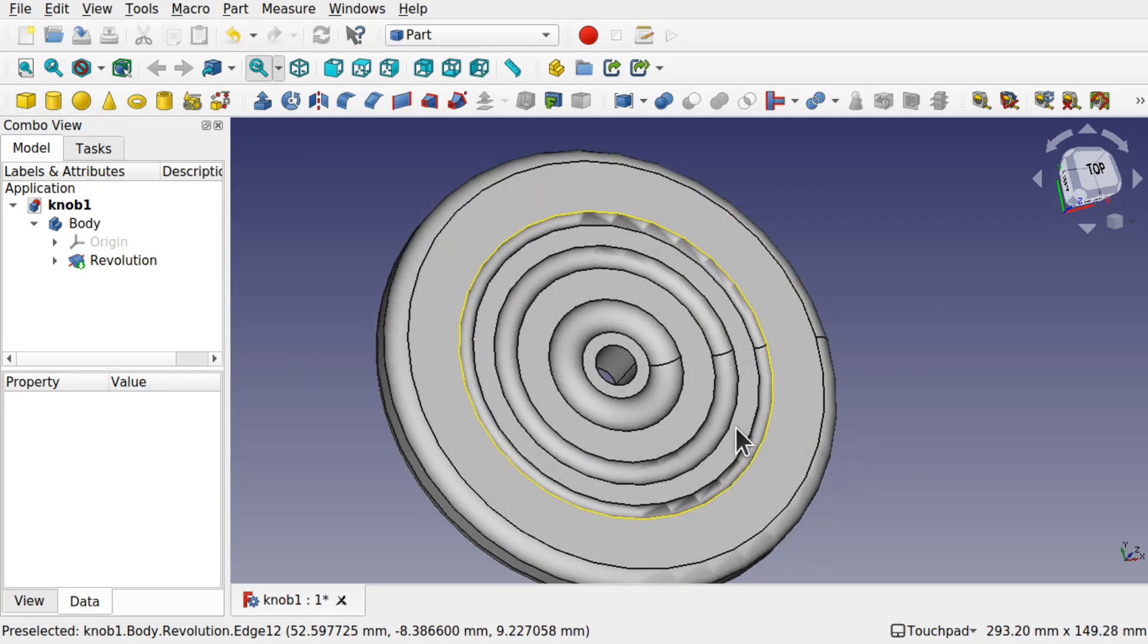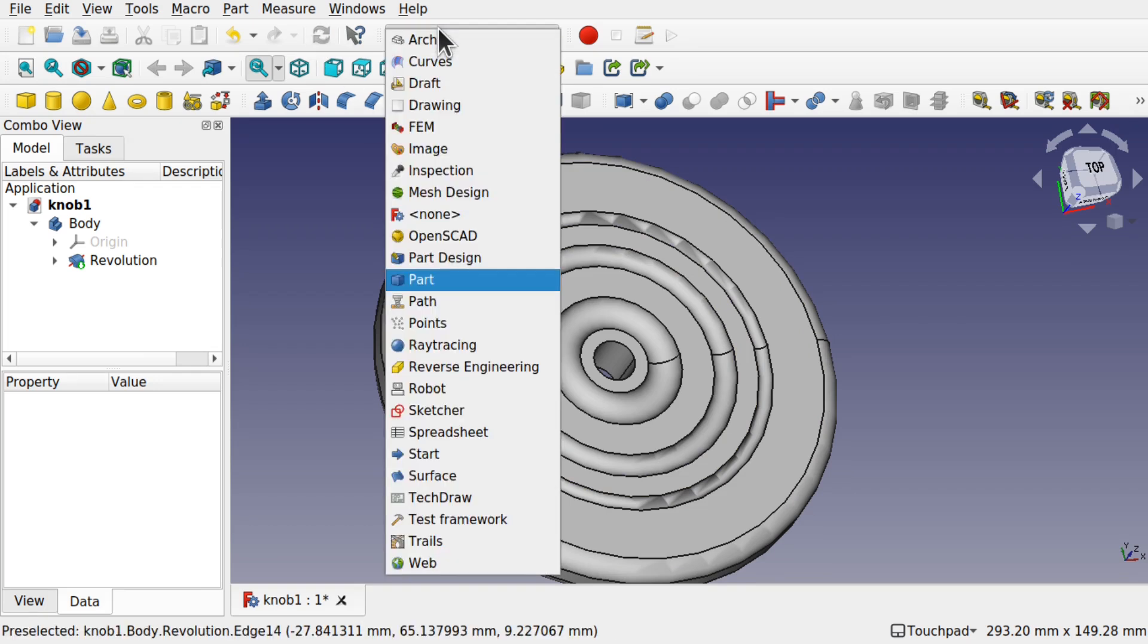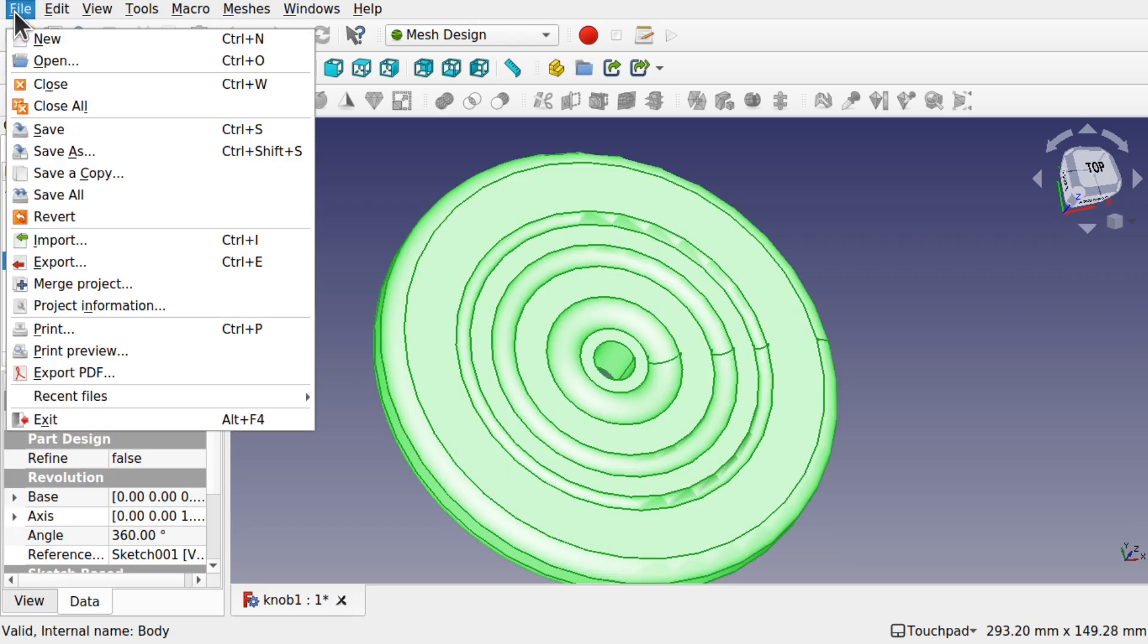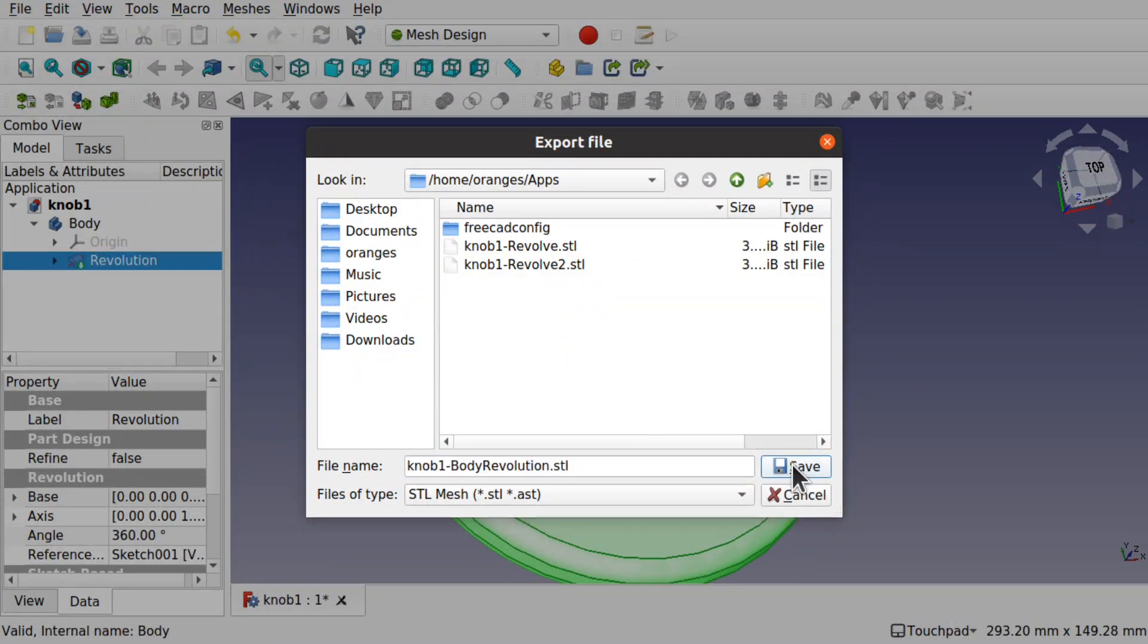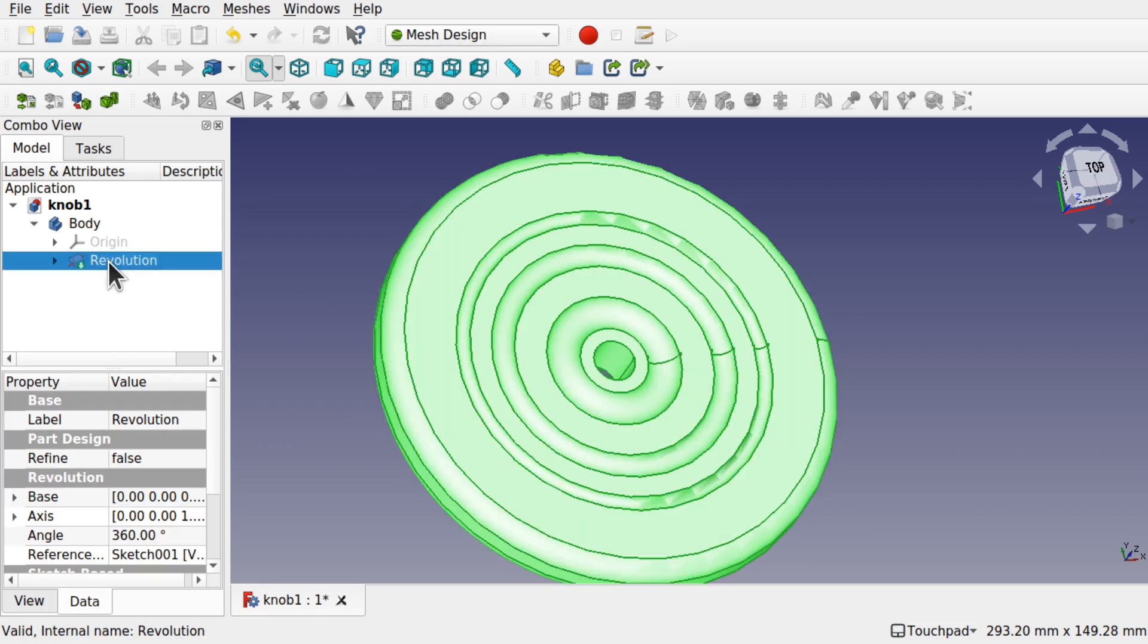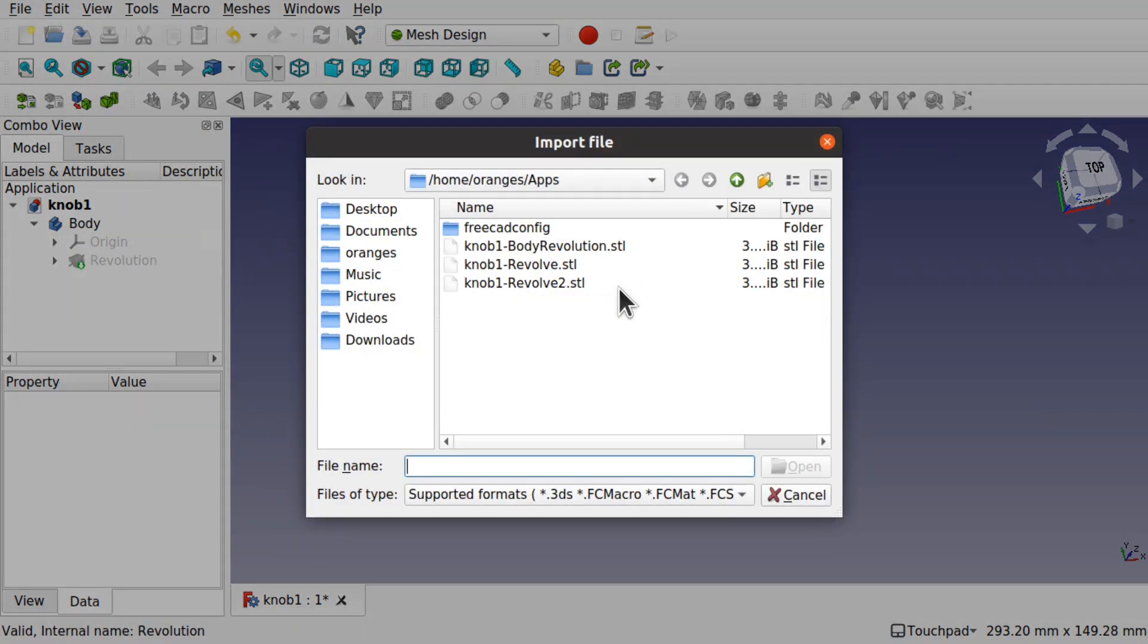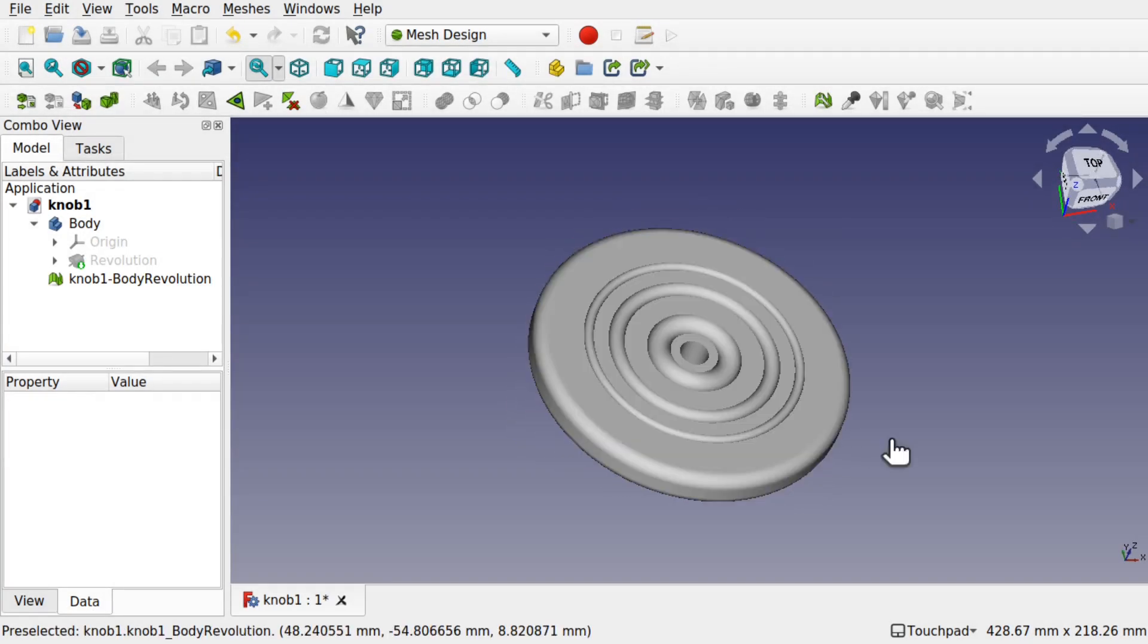We can actually export this out as a model without this issue. So we go to the mesh design, select our revolution, go to file export, and I'll save that. While still in the mesh design, we'll just hide that revolution, go file import, and import the revolution. You can see we haven't got any deviation on here at all.